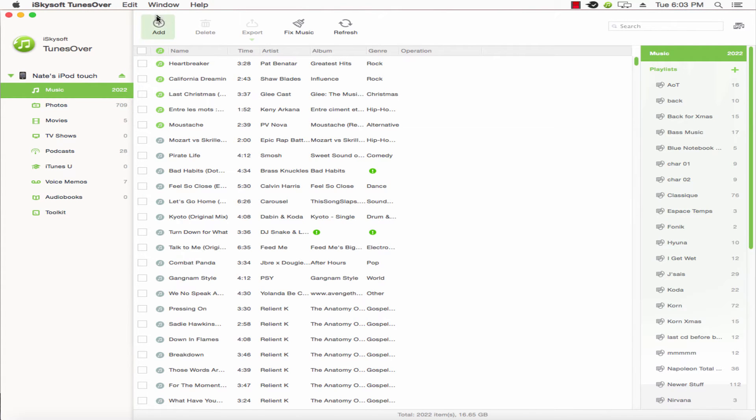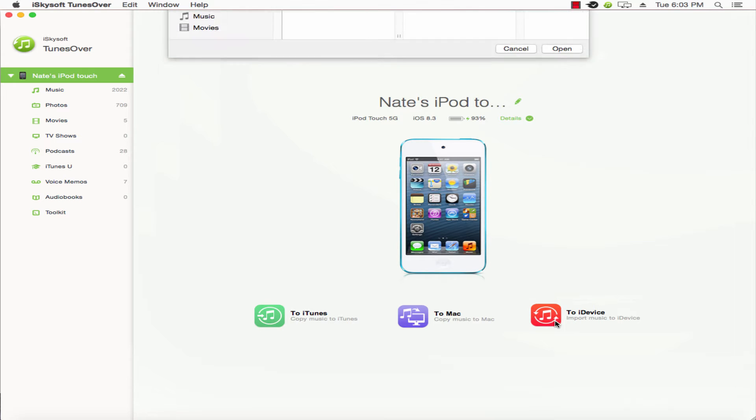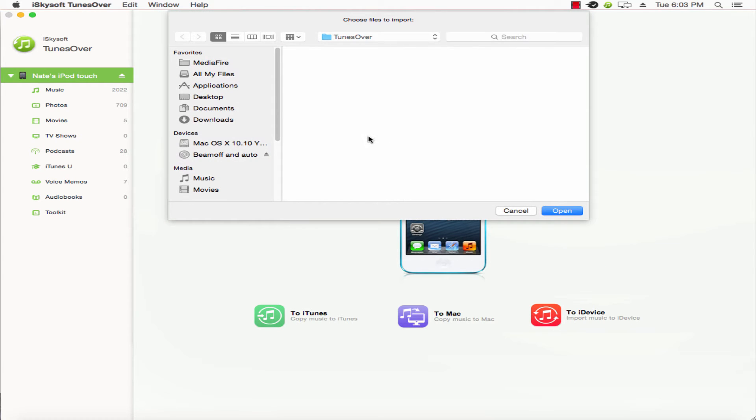There are two ways we can do this. We can go to the music and click on add, or we can go to the iPod overview and click on to iDevice. We're just going to click on that for now, it's the easiest.